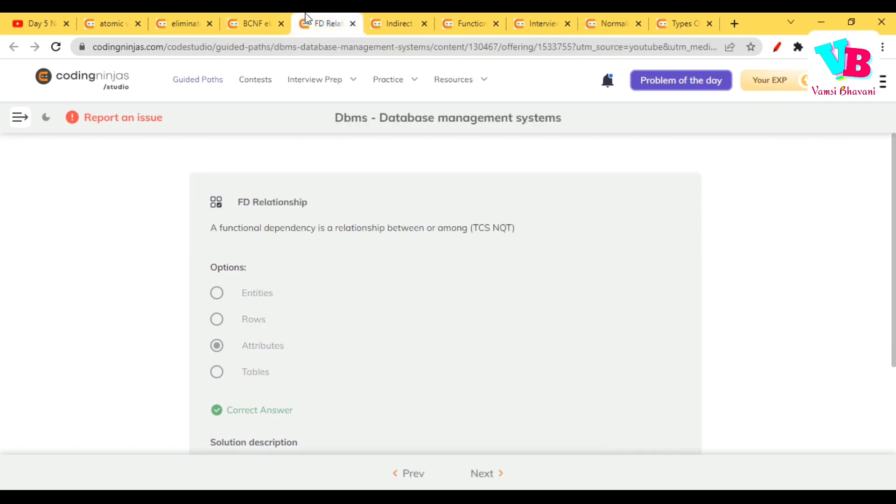Ataravata, a functional dependency is relationship between or among what? So, dependency and cheptnapudu, we are always talking about attributes, columns. Kabatti, the answer is attributes.